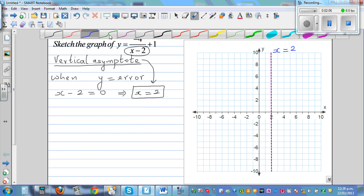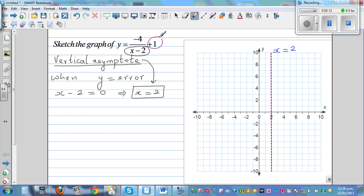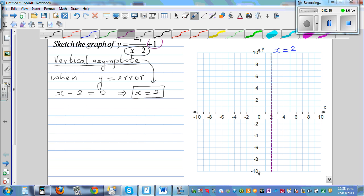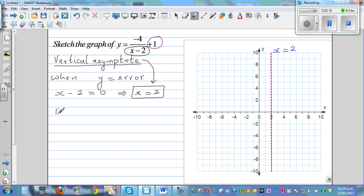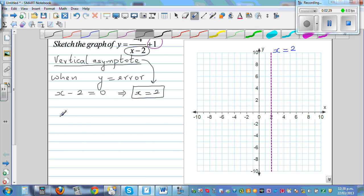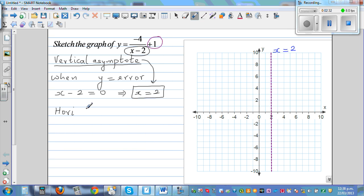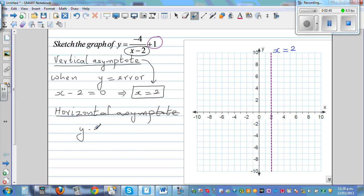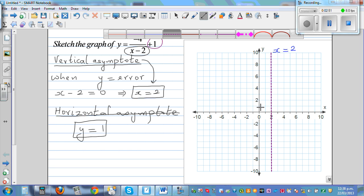Just looking at the equation — I'll explain the math later — I can say the horizontal asymptote is y equals 1. So let me write: horizontal asymptote is when y equals 1. This is your horizontal asymptote. How do you draw that? It's a line passing through 1 on the y-axis.